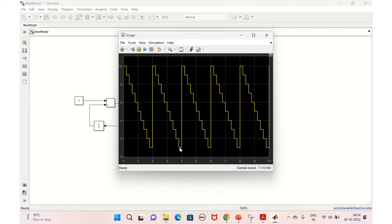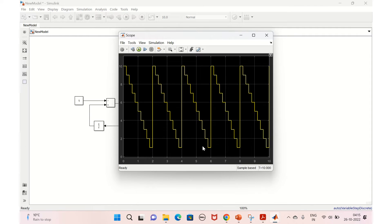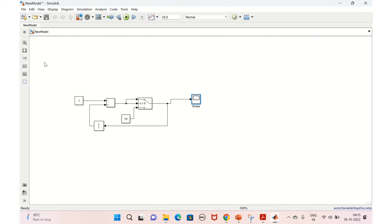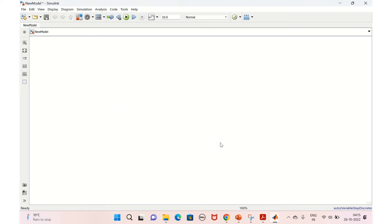Now let's say we need something like an up counter in the first cycle and a down counter in the next cycle — a merged model with both up and down counter in a single model. What I mean is: up counting here, then down counting — a triangle-shaped graph. We'll try to implement that logic now. We'll remove everything and start again with an empty model.